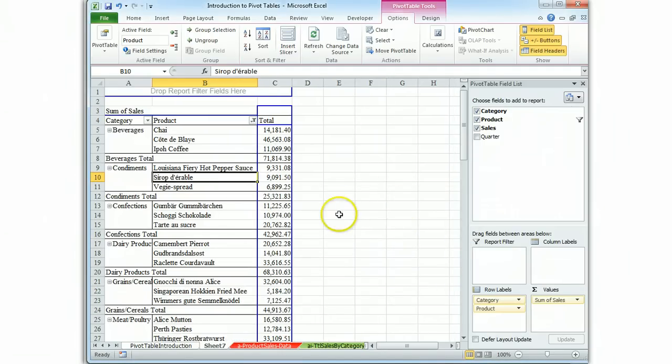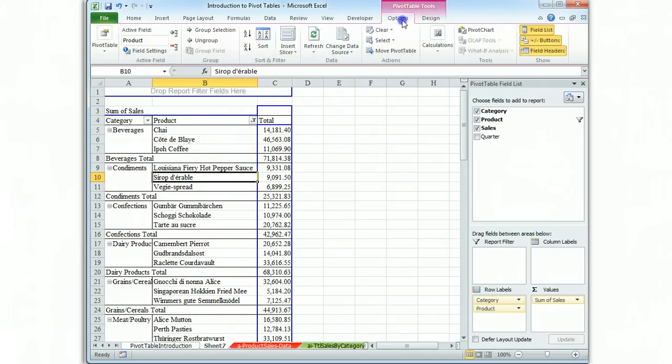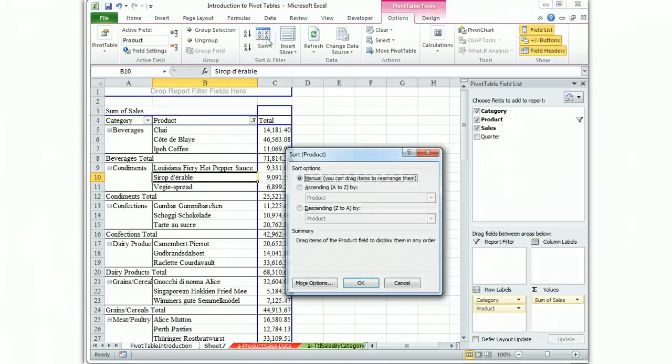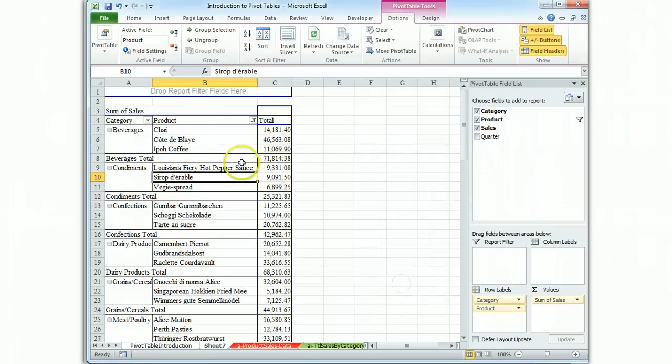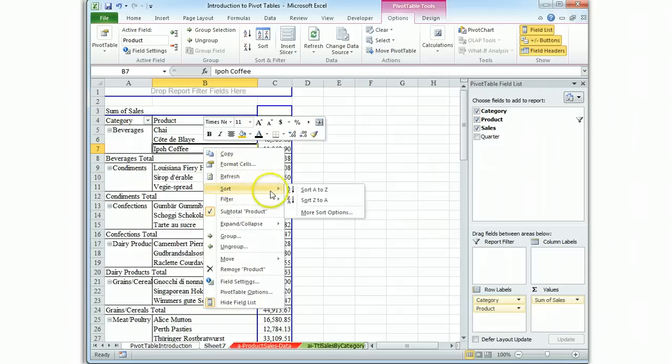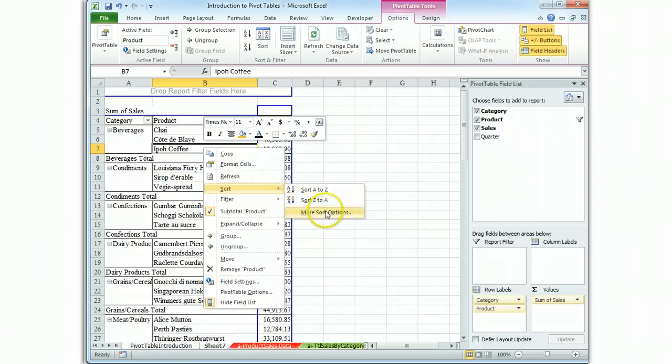Now we want to sort. Sort can be accessed in two ways as well. We could go to the options ribbon and go to sort and that will bring up the sort box for product. Let's close that real quick. We could click on it and we could come to sort through that way. We don't want an A to Z sort. We want the more options.